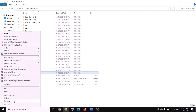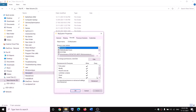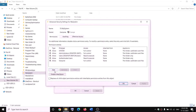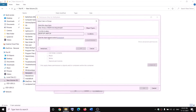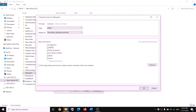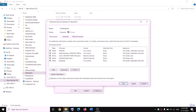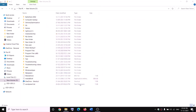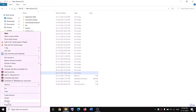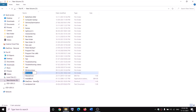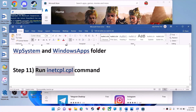Right-click WpSystem again, select properties, go to the security tab, click advanced, then click add, click select a principal, type 'everyone', click check names, then OK. Check the box for full control, click OK, apply, and OK. Now you can rename it — right-click and click rename, and rename it as 'WpSystem.old'. If you still have a problem, restart your computer and try to rename it again.